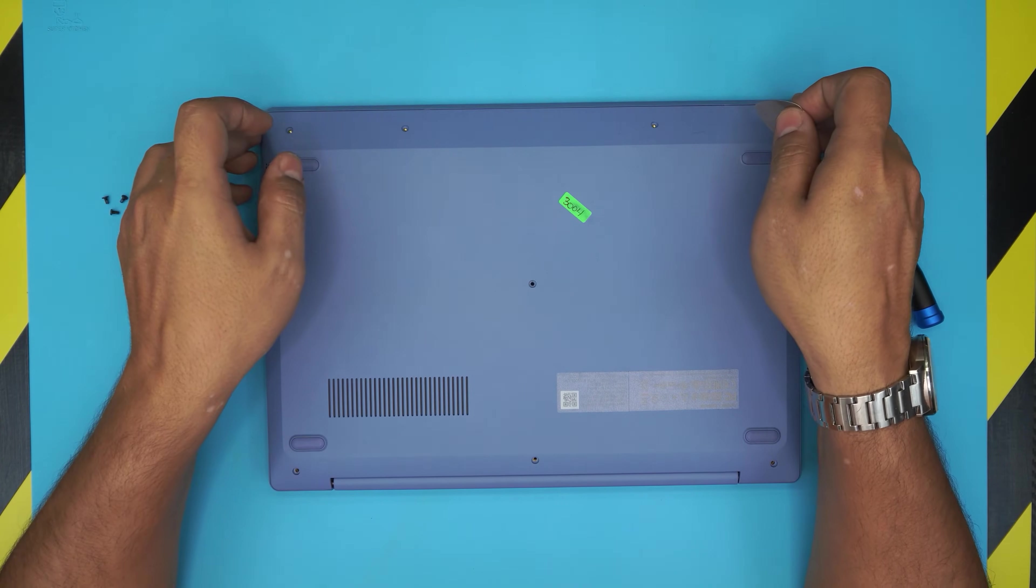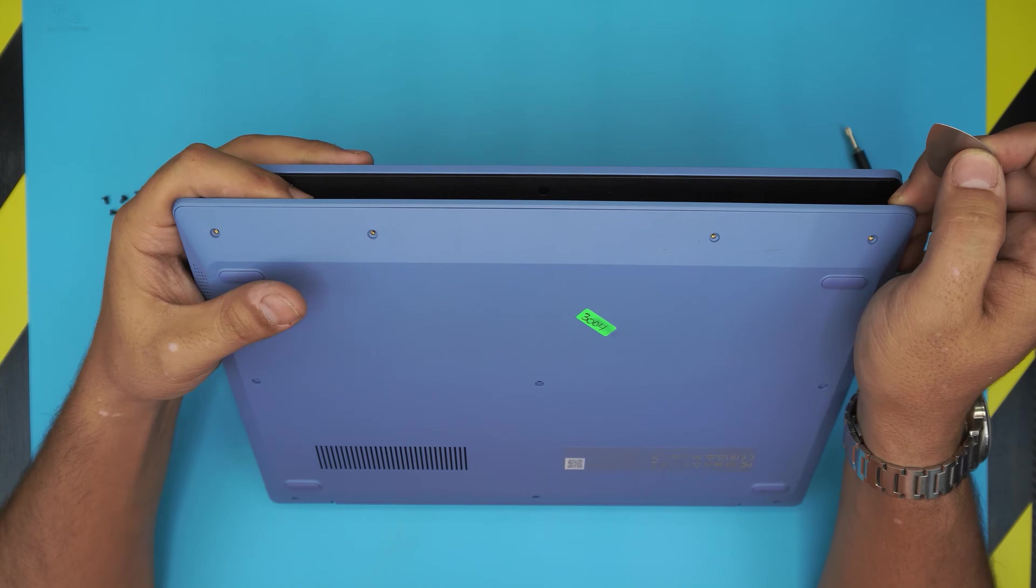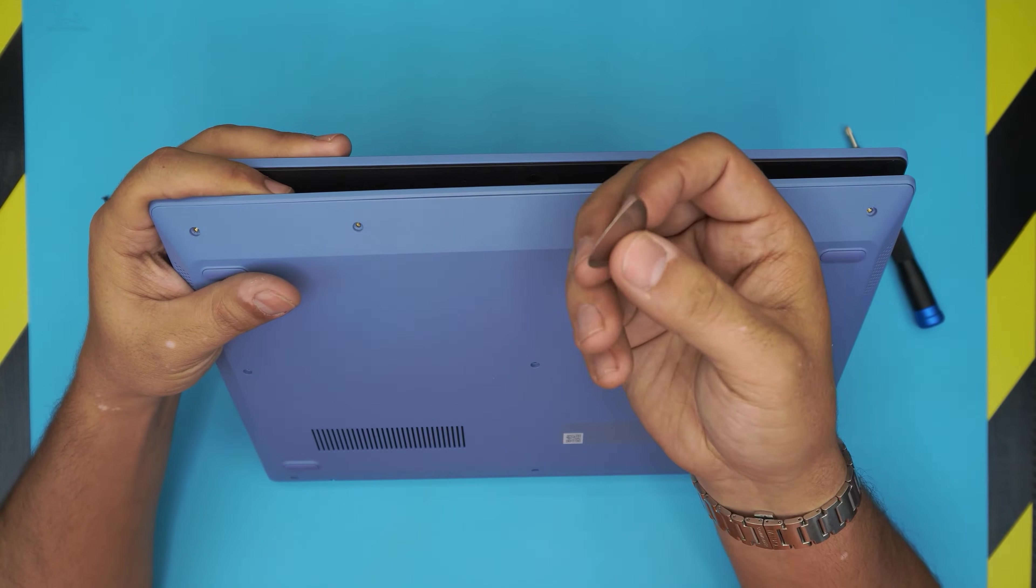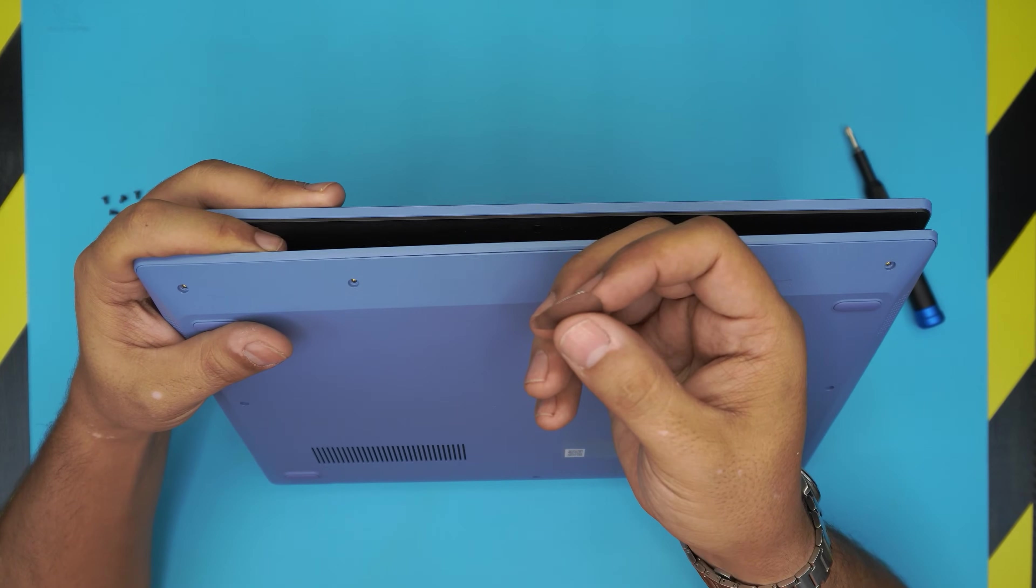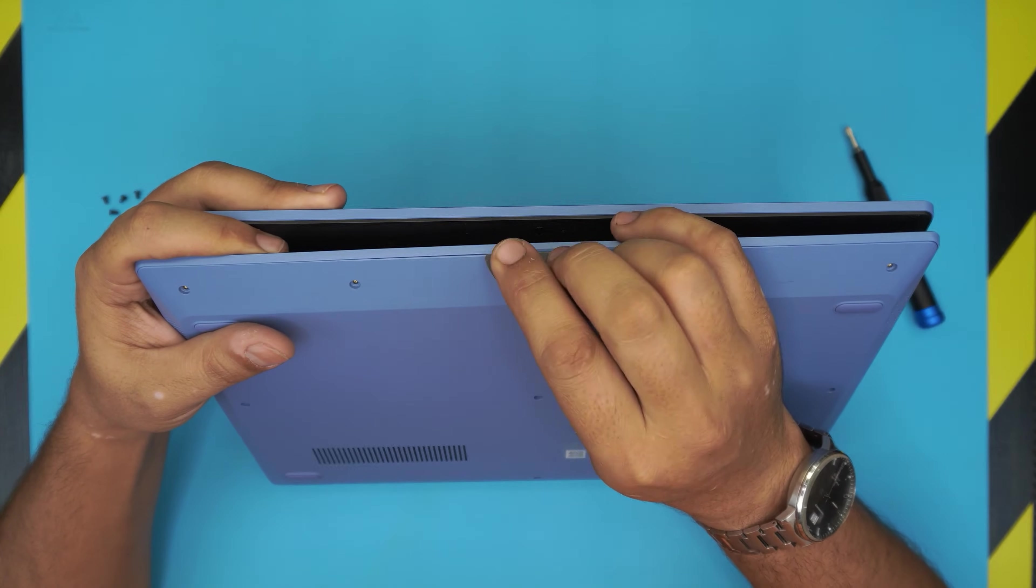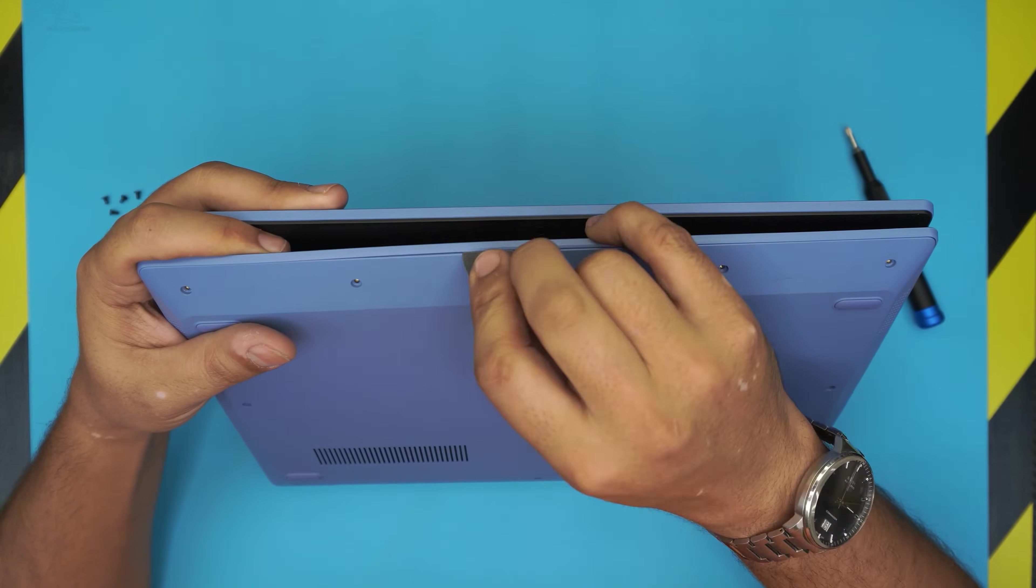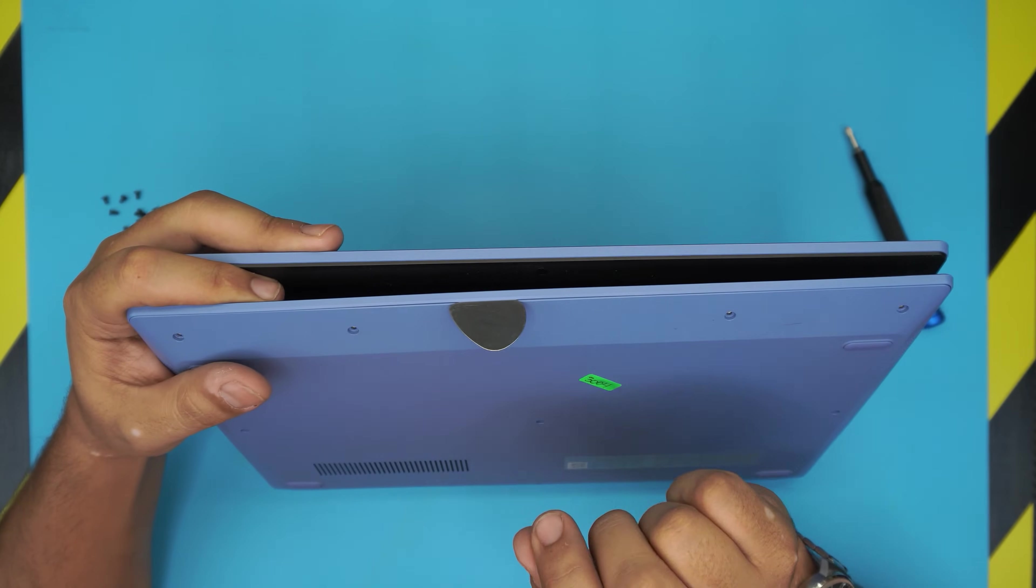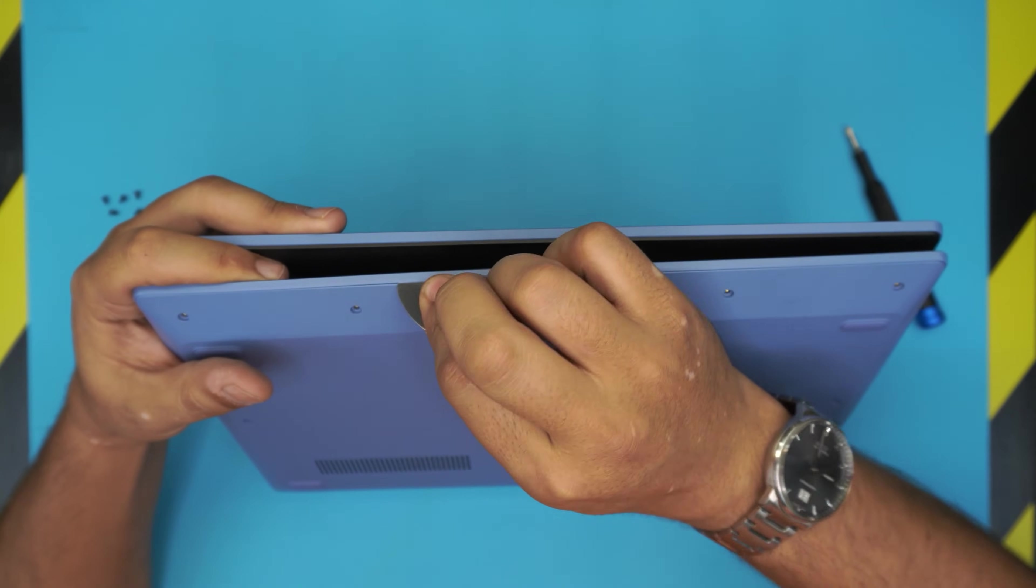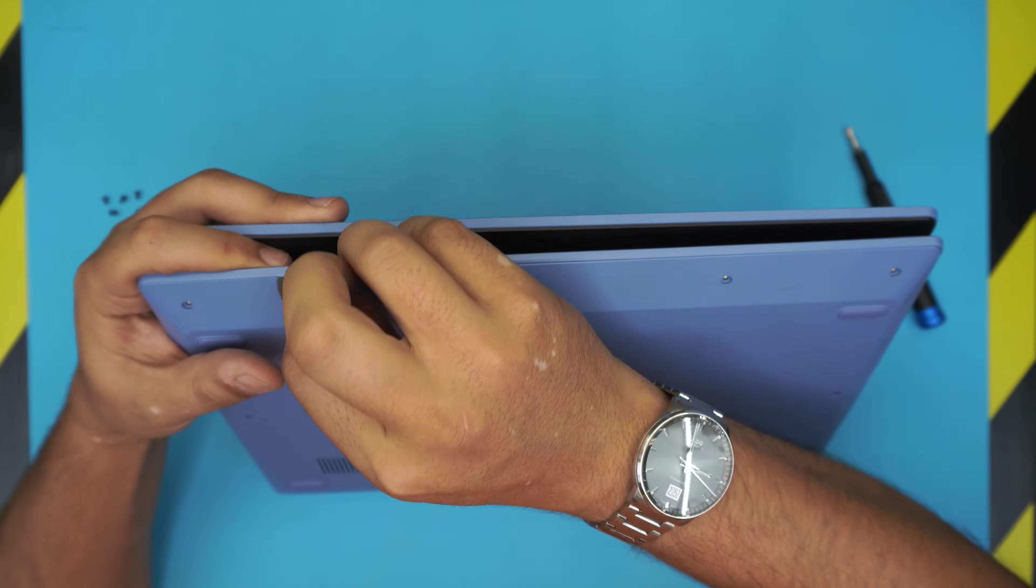And what you want to do, you want to open up your laptop holder in this position and you want to stick the guitar pick between the top and the bottom cover, just like that, just stick it somewhere over there. Okay, and what you want to do, you want to twist it, you want to lift it up and go all around.